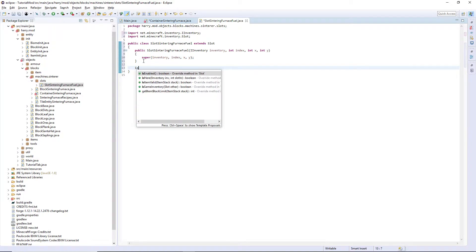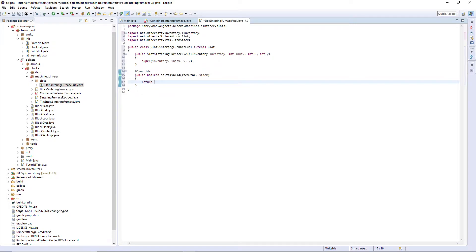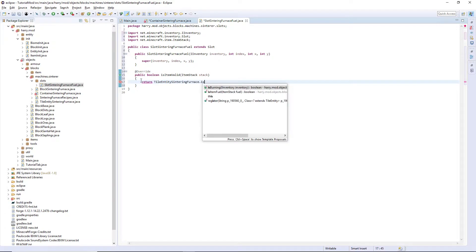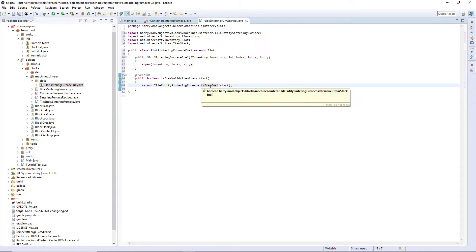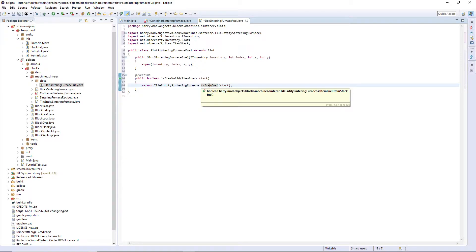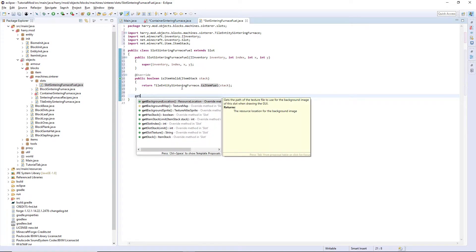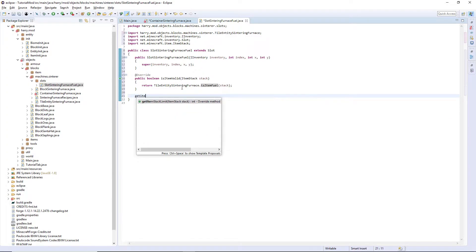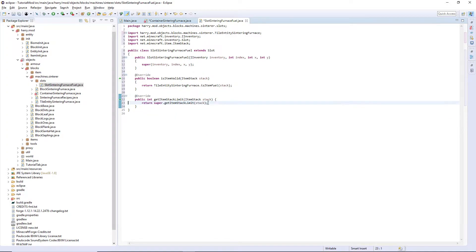And the only thing that's different to a normal slot in the isItemValid, we return TileEntitySinteringFurnace.isItemFuel the stack. So we're getting our own isItemFuel, which means we can modify the fuels ourselves. Obviously I didn't, but you can create custom fuels. This is why we need this class. And also getItemStackLimit, we need to have that on there. Just return the super.